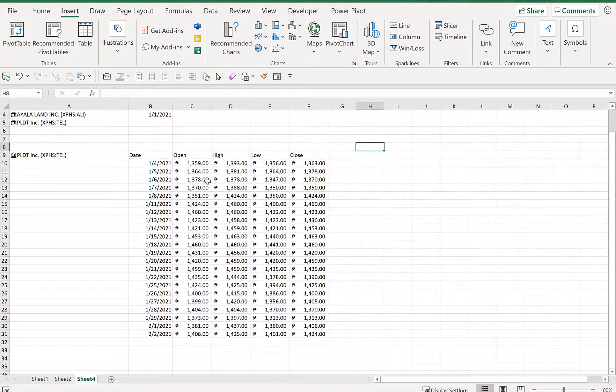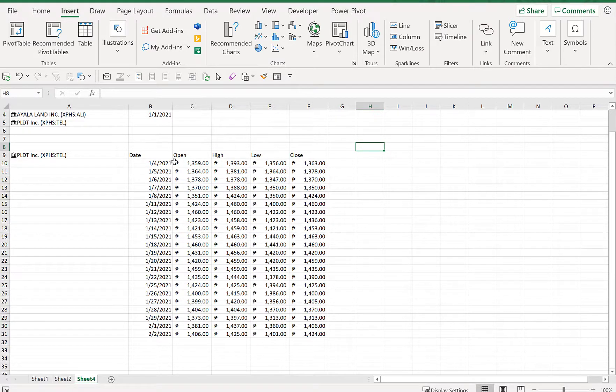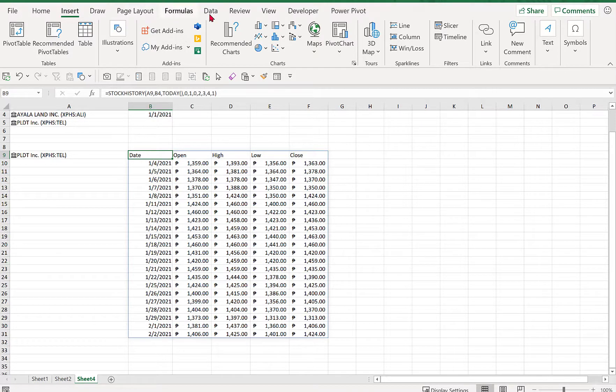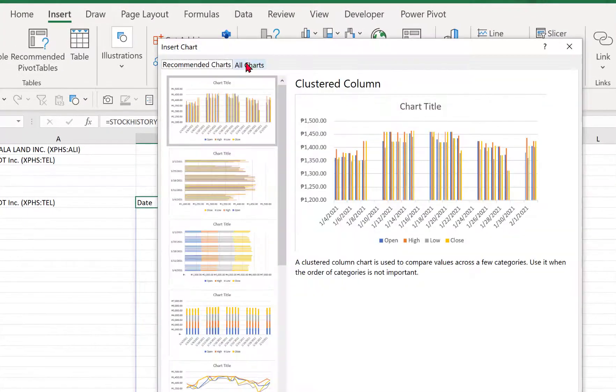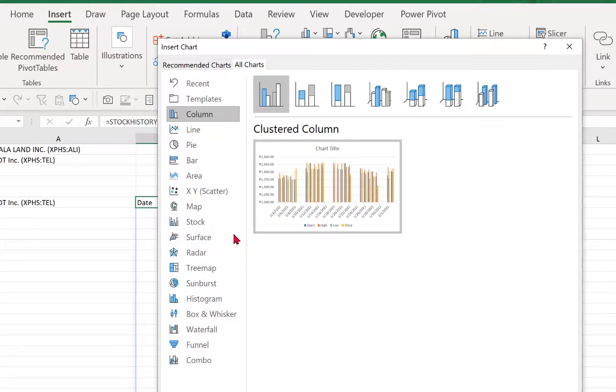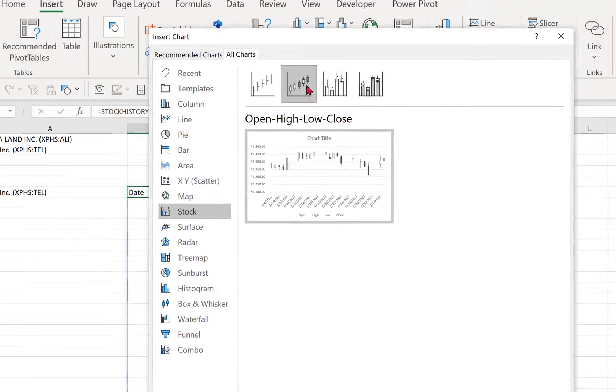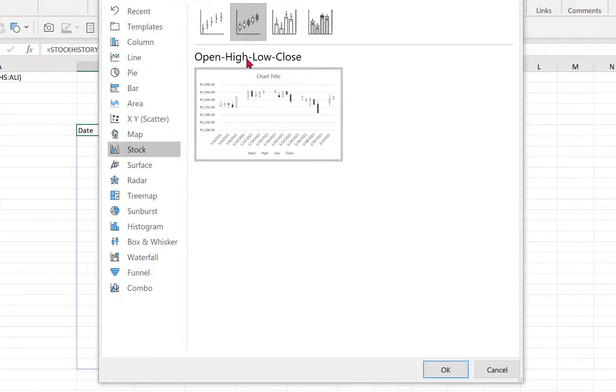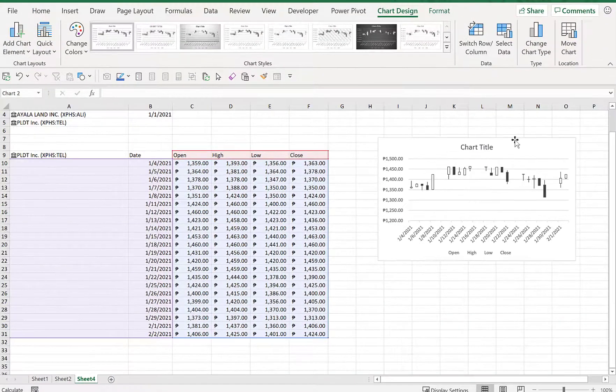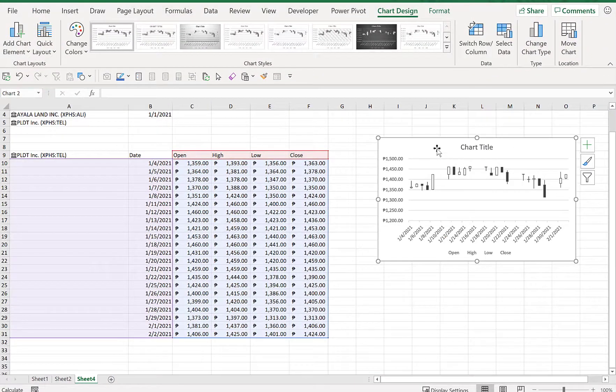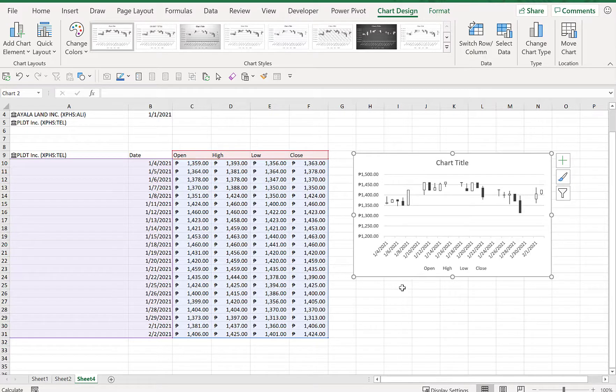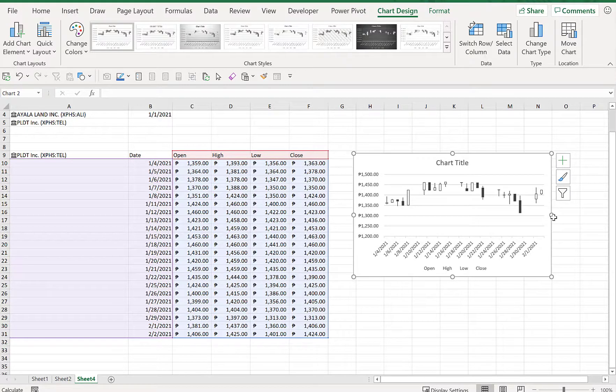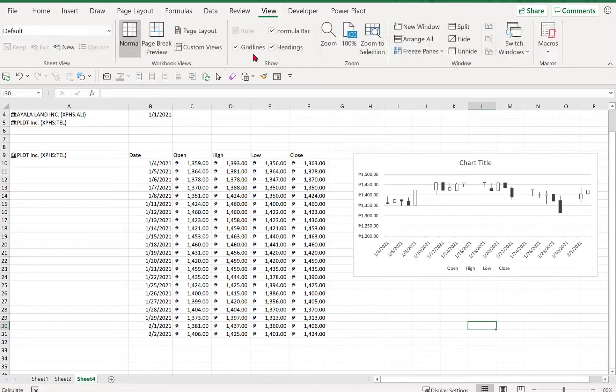So since we already have those information—open, high, low, close—let's try to create that stock chart. So let's go to Insert, let's go to All Charts, and let's go to Stock. So we'll select this one: open-high-low-close. Since our data is providing all the information for this chart to be populated, now we get this chart available for us.